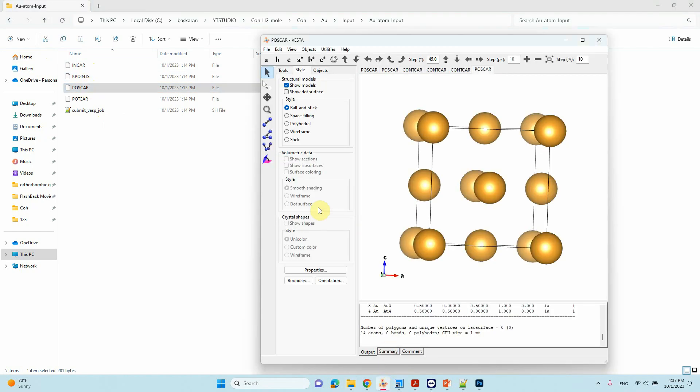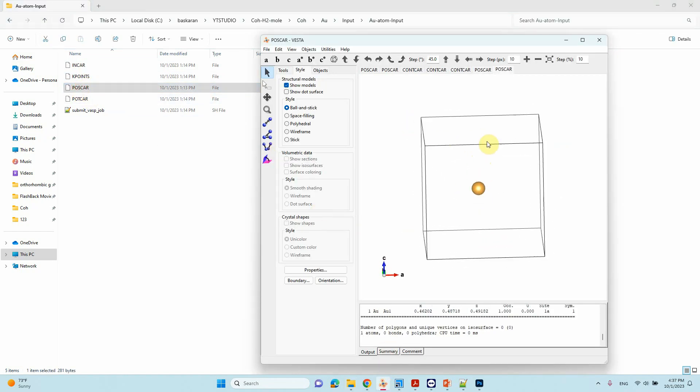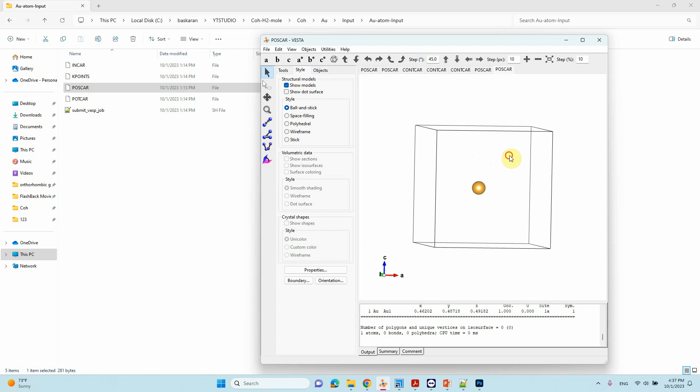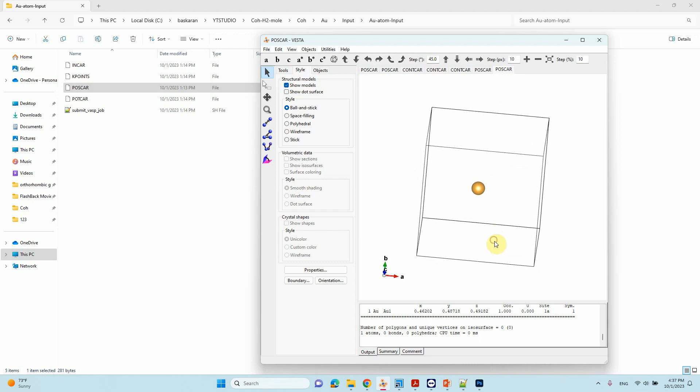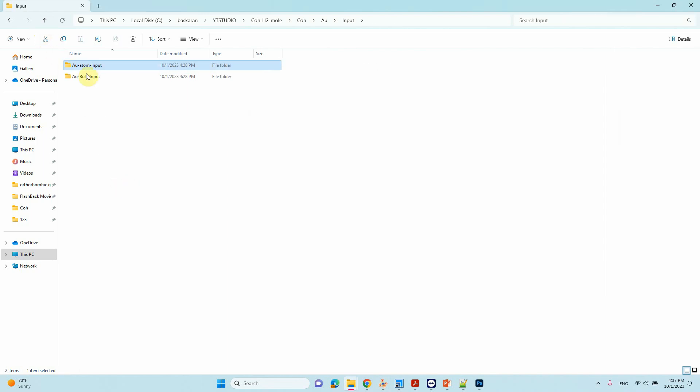For the Au atom, this is also very important. This is a 10×10×10 unit cell where I have put one Au atom and optimized it to get the energy of this atom. Here also I used the same INCAR and KPOINTS files. The POSCAR I created myself. These two files you need to do the VASP calculation in order to get the total energy of the two systems.